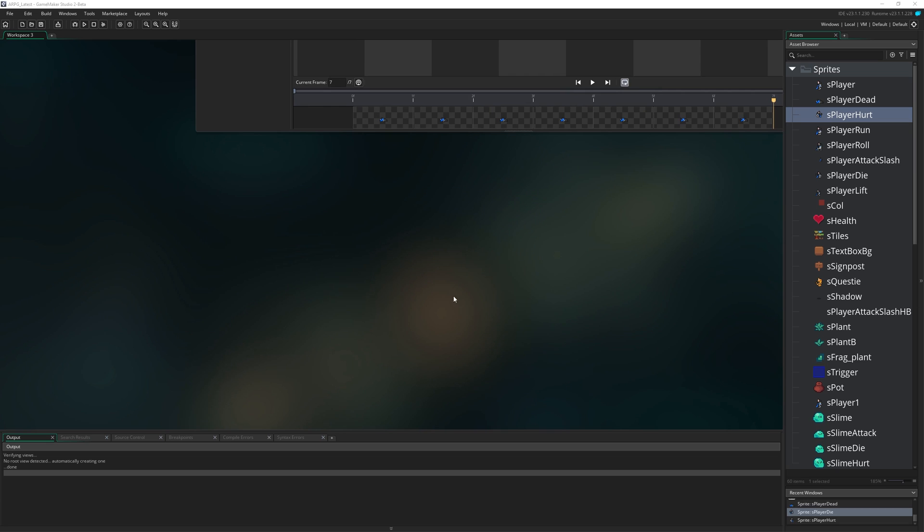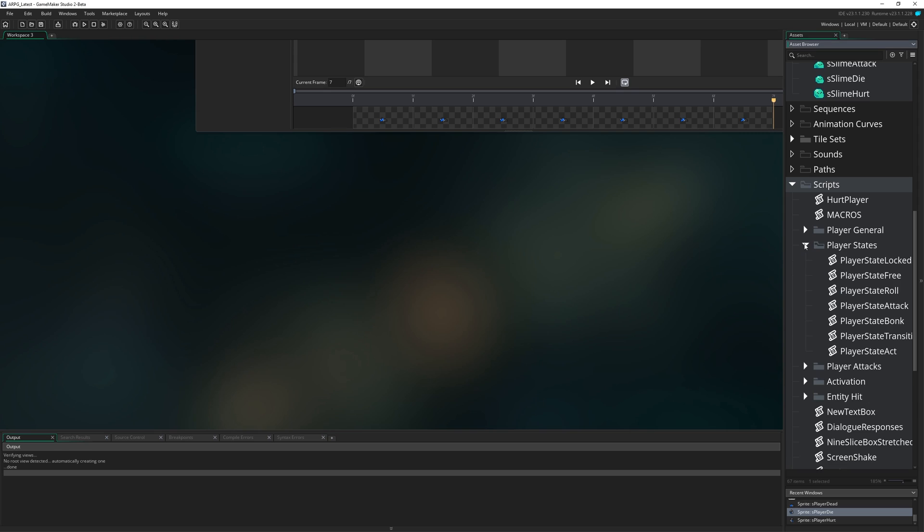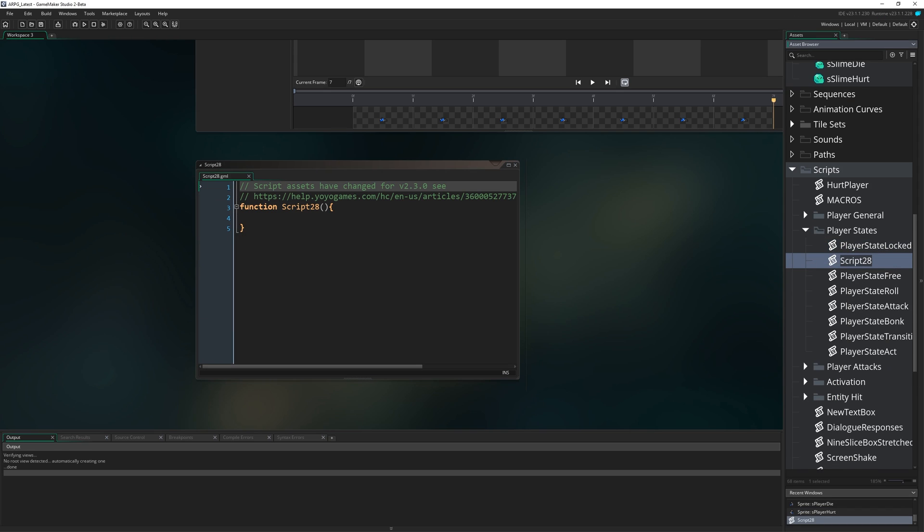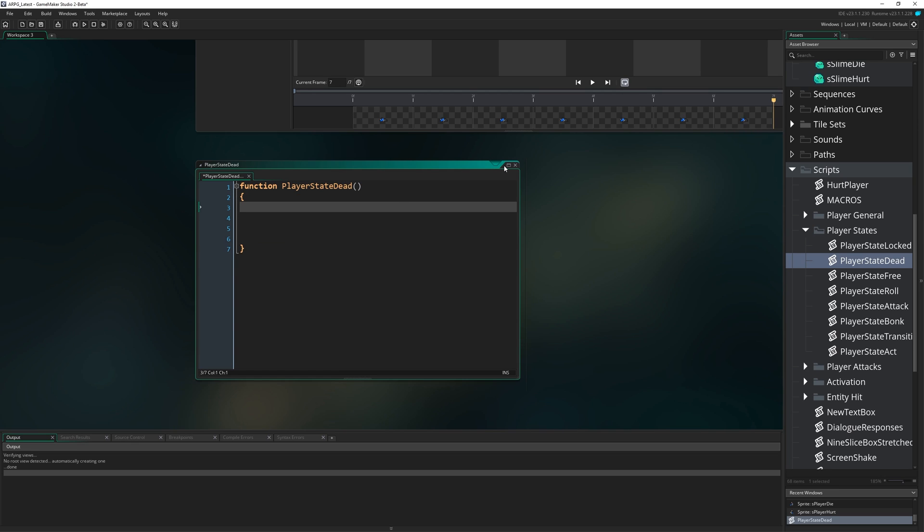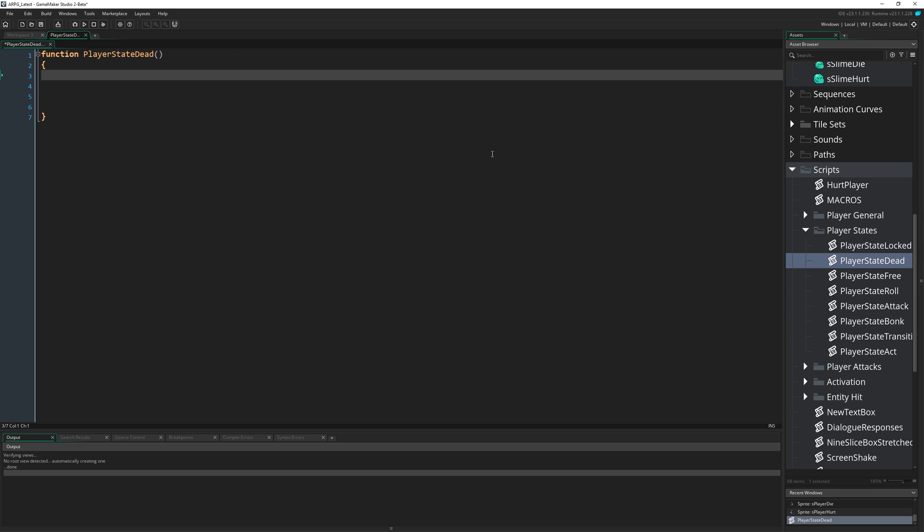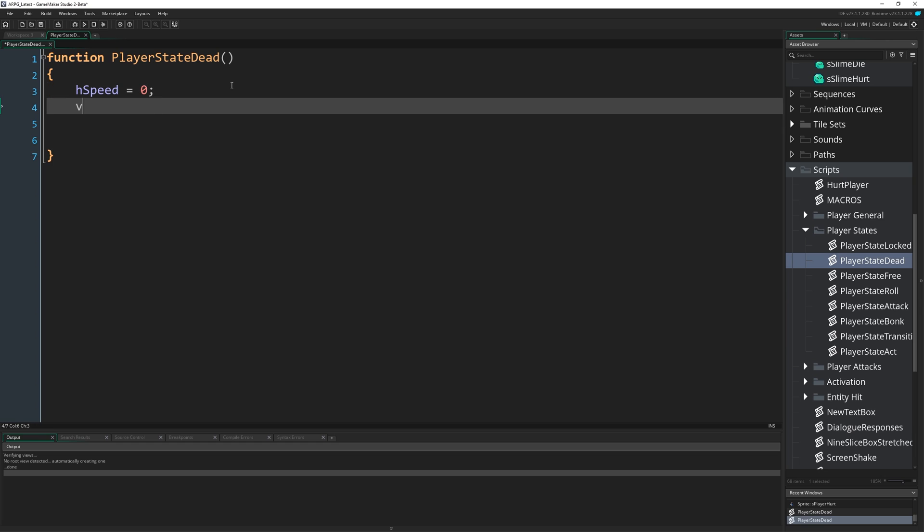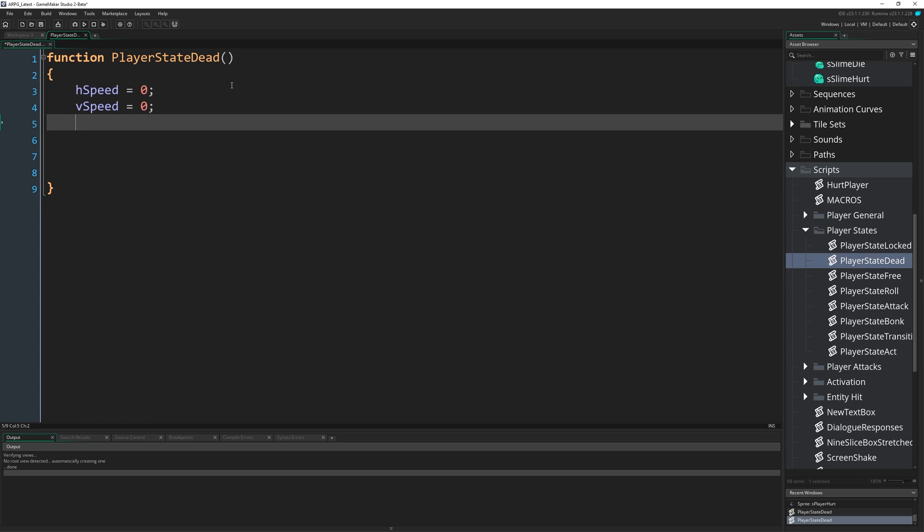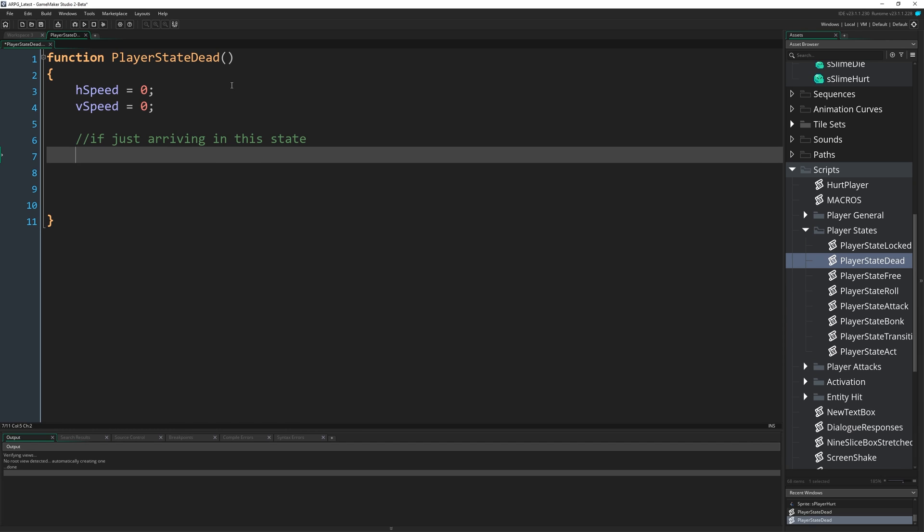Next up we're going to make a new player state. I'm going to come down to our scripts and our player states and create a new script called player_state_dead. The first thing I'm going to do in the state, technically unnecessary but just feels logical, is set our speeds to be zero. It's unnecessary because we're not actually going to be processing them in this state.